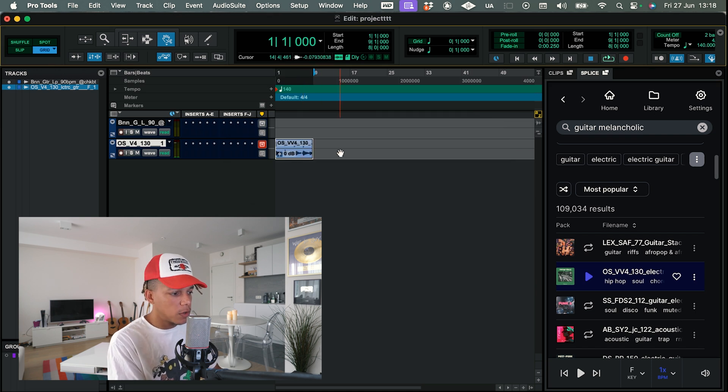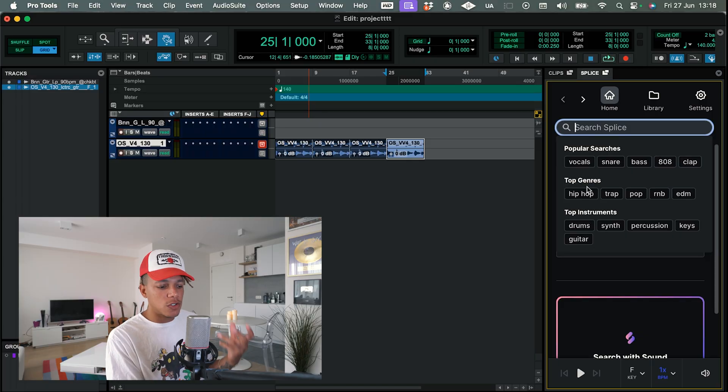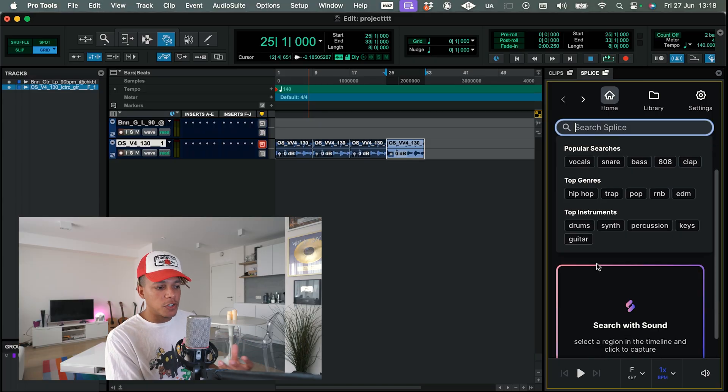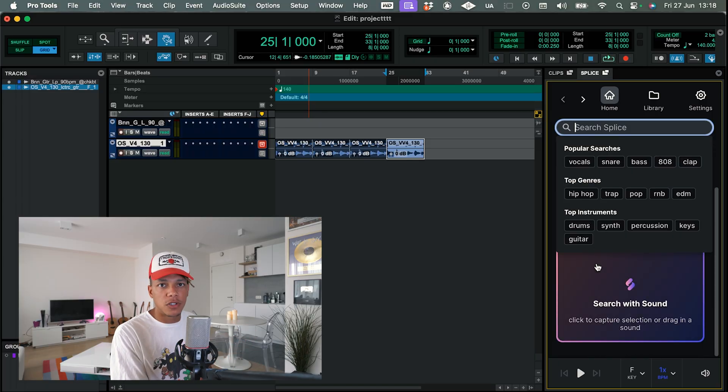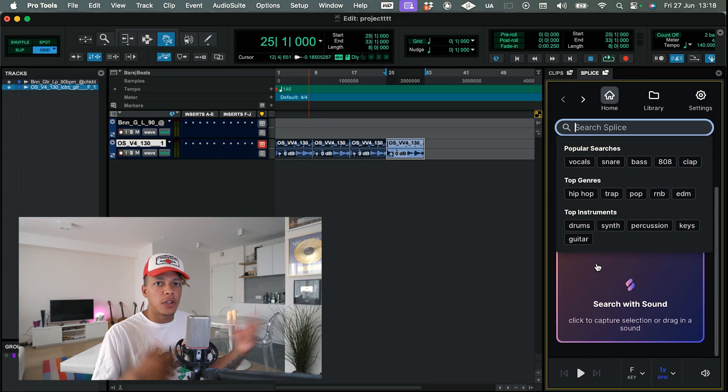I'm gonna duplicate the track a couple times just to have some space to work with. The coolest thing about this integration right now is that you can use Splice's search with sound function inside of your DAW without having to do any uploading or any of that stuff. So basically what it's doing is looking for sounds within the Splice library that fit BPM and key-wise, and kind of sound-wise, with your original.